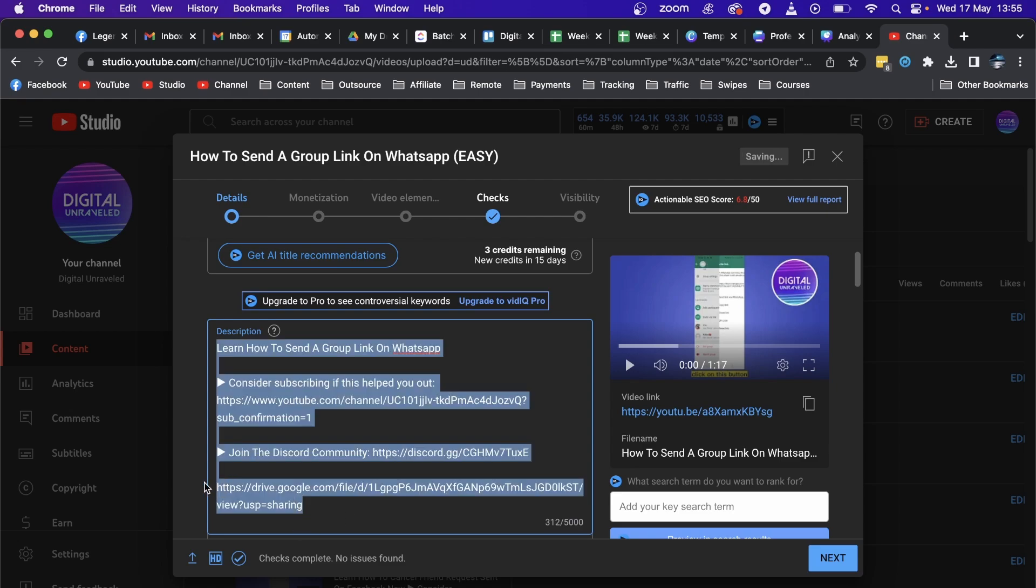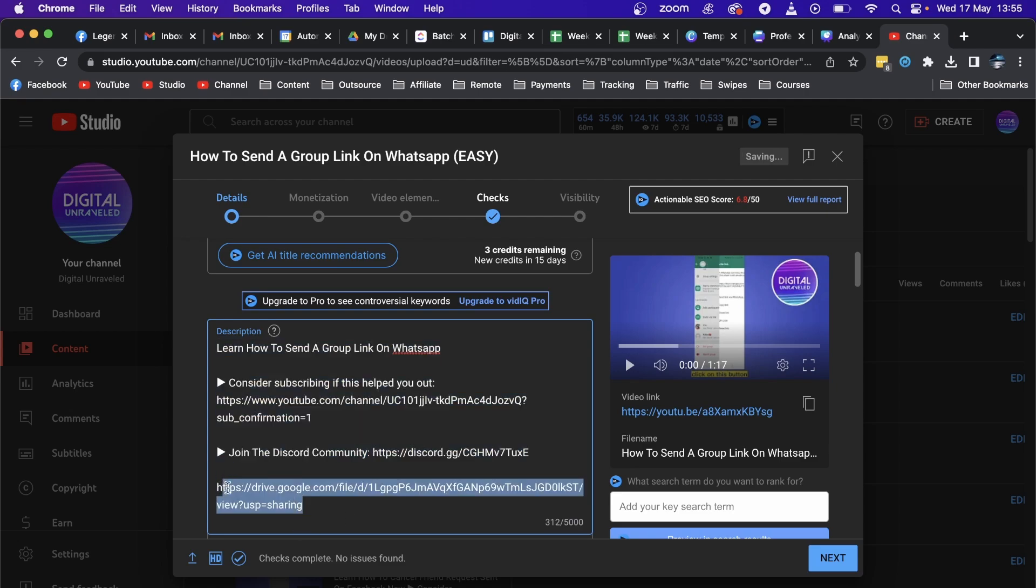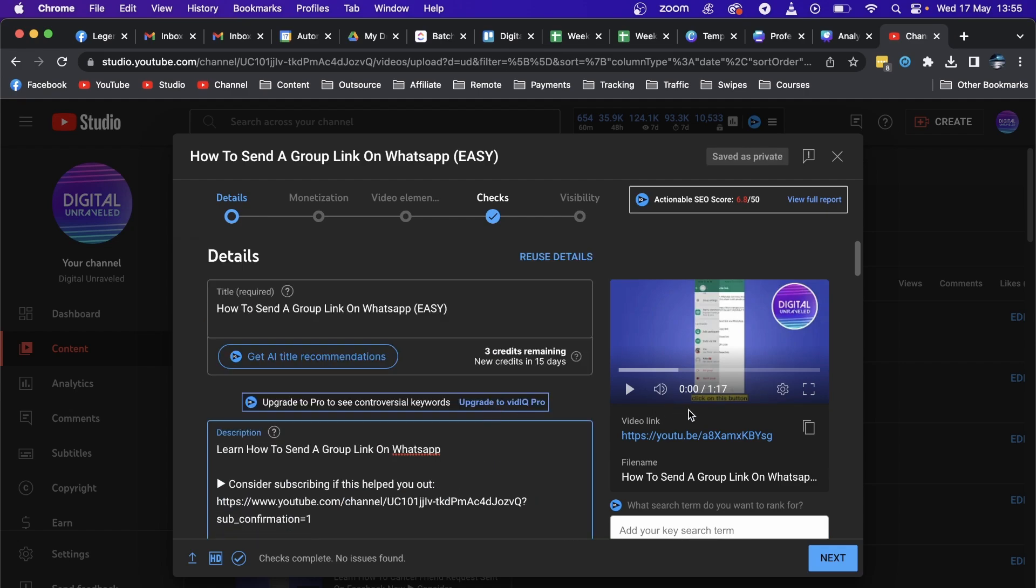All you would need to do now is scroll up and then that is automatically saved as private because this is actually a draft. But if it wasn't a draft and it was a public video, you would have to hit the Save button which will be right around here.